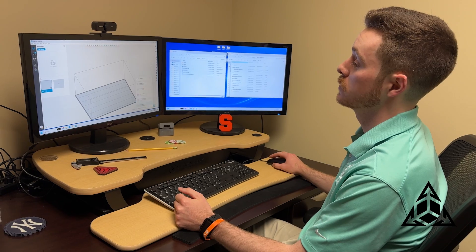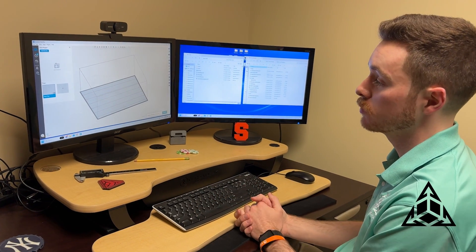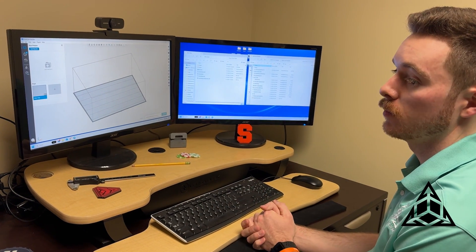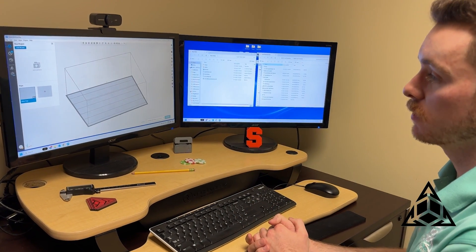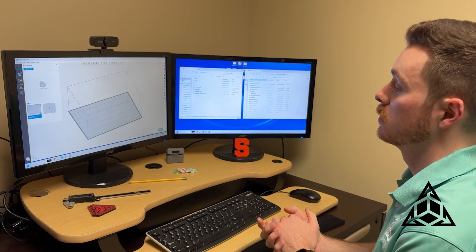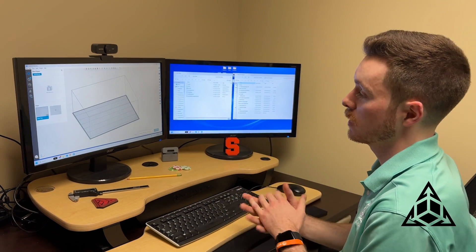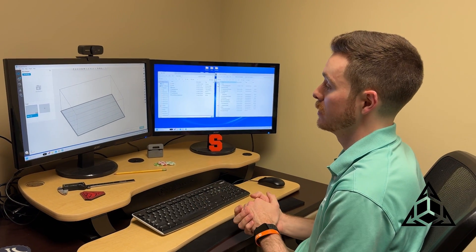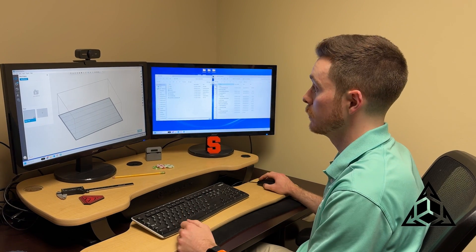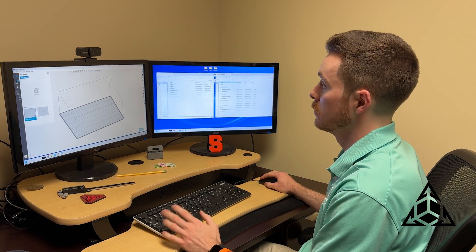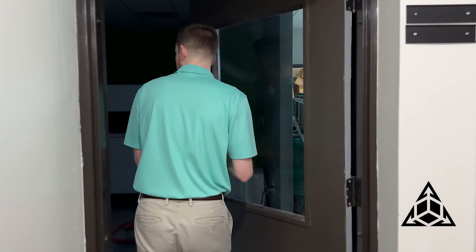Today I printed, I ran a print in our powder bed fusion printer, all of the parts for this project just to get a feel for them, get them in my hands, see what fits together, see what doesn't fit, what we might need to adjust or modify for the next print. So we'll be diving into that build as well.